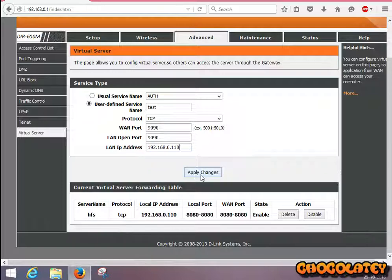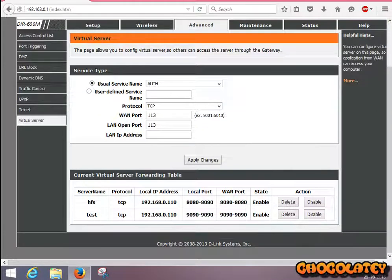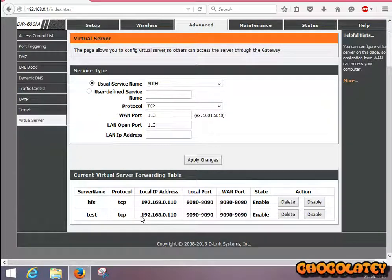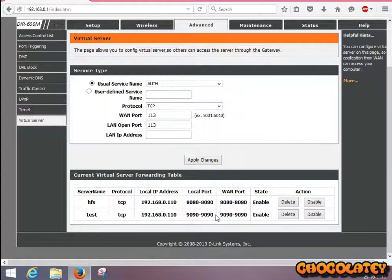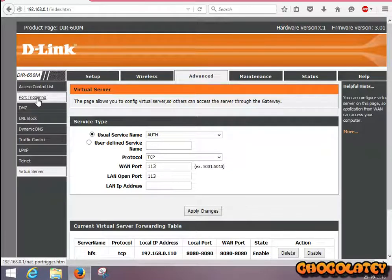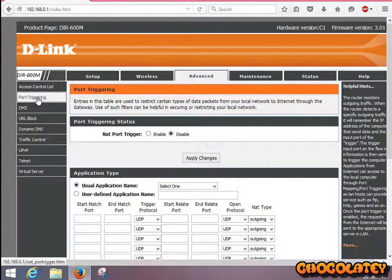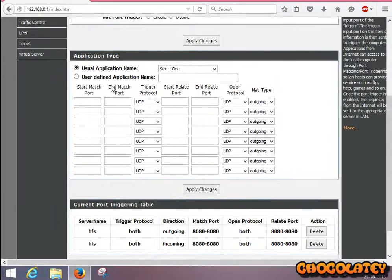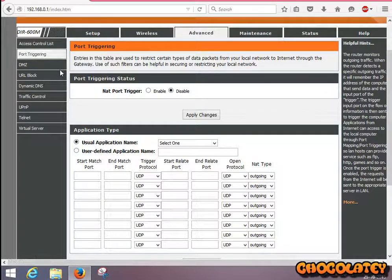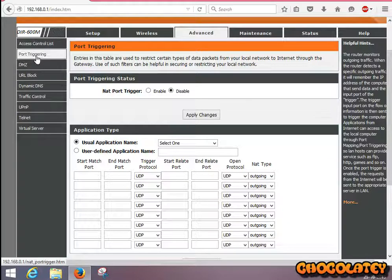Now click Port Triggering. Maybe you can't find this option in other models, but just look for a page like this in your router. This page might have another name in your router.